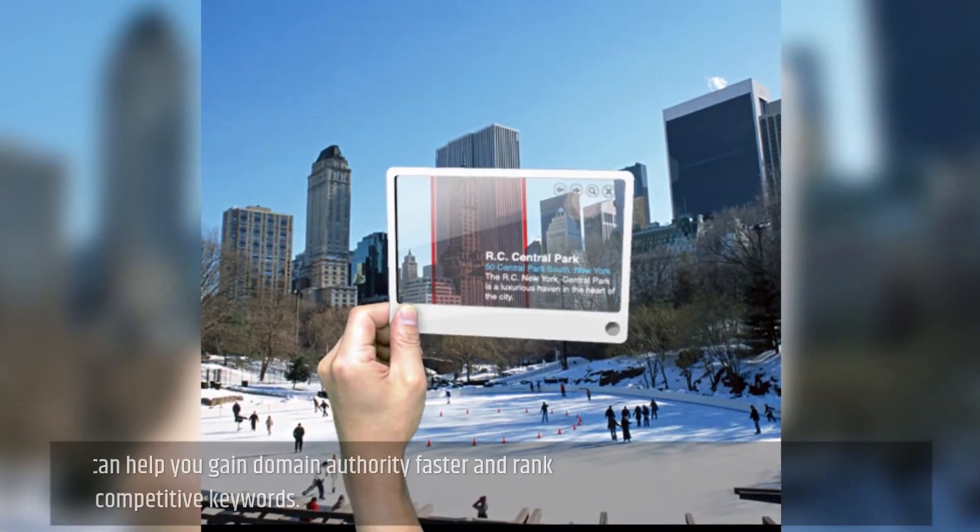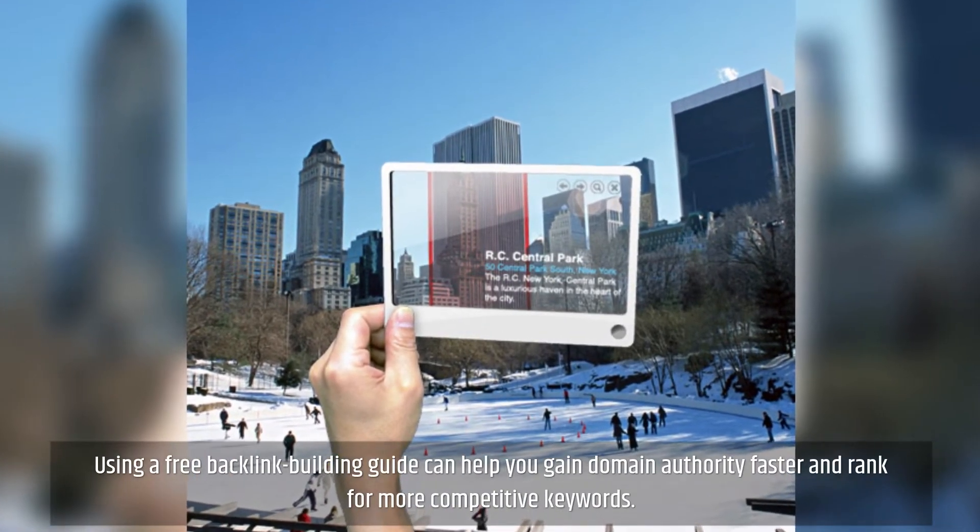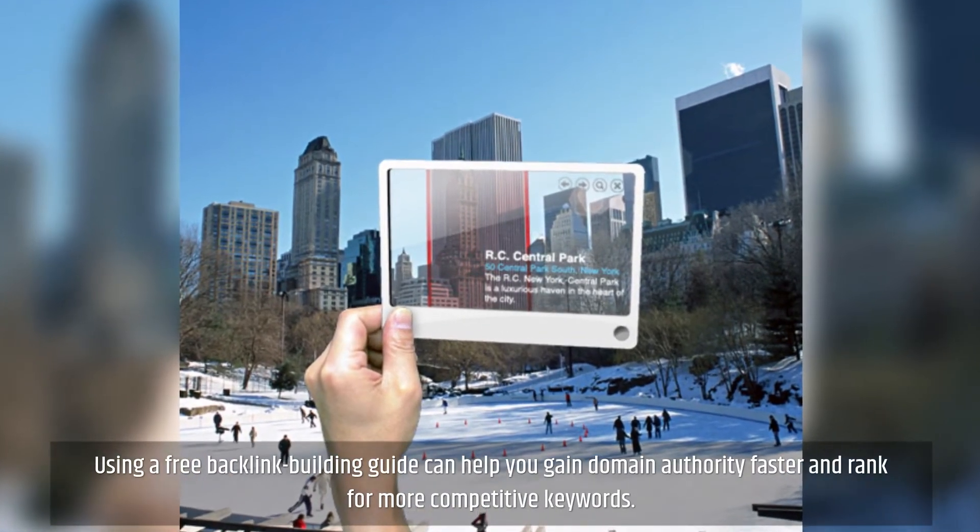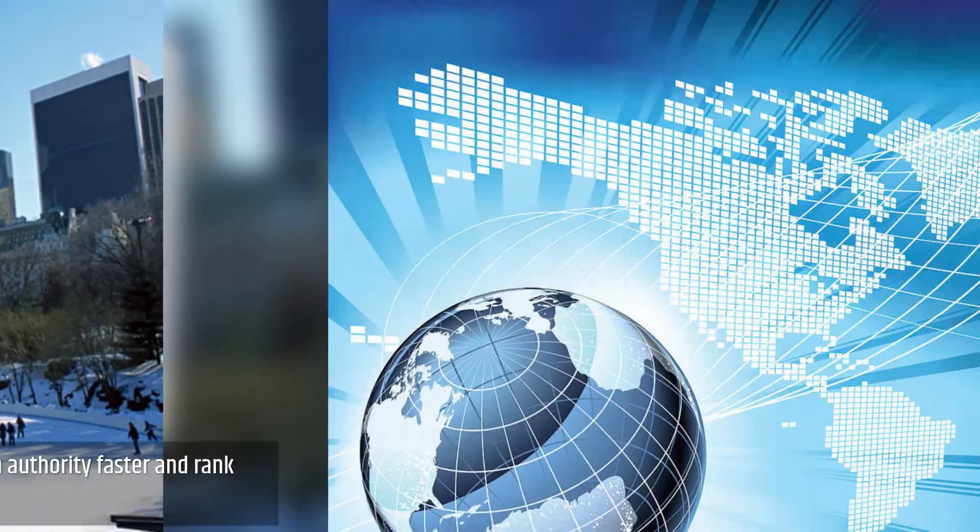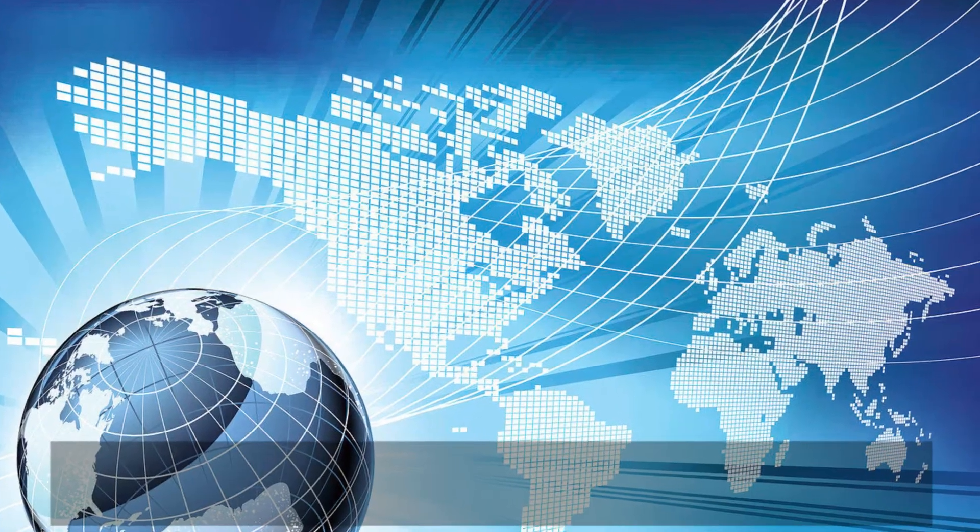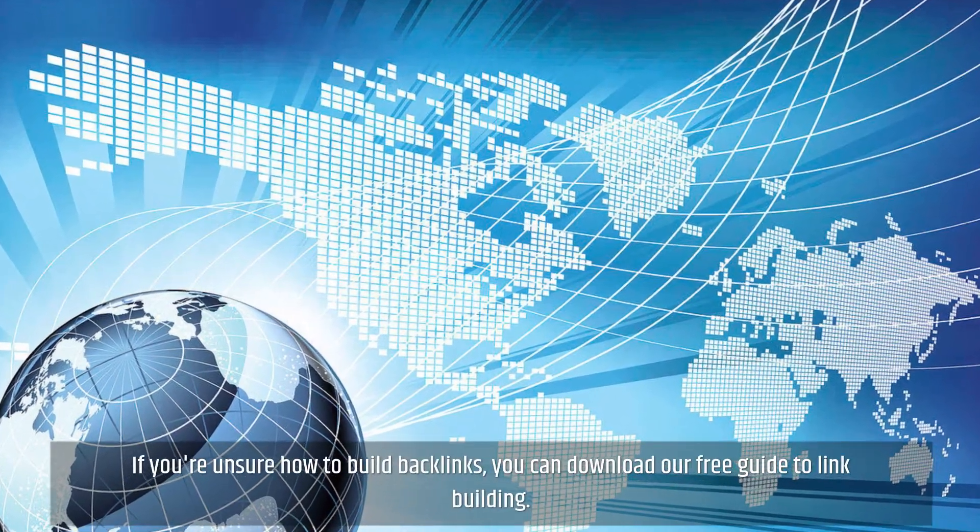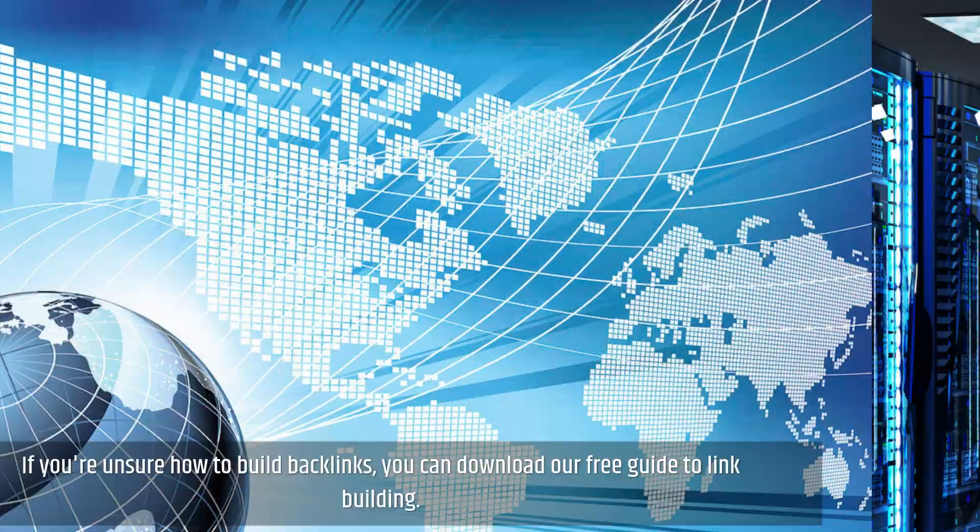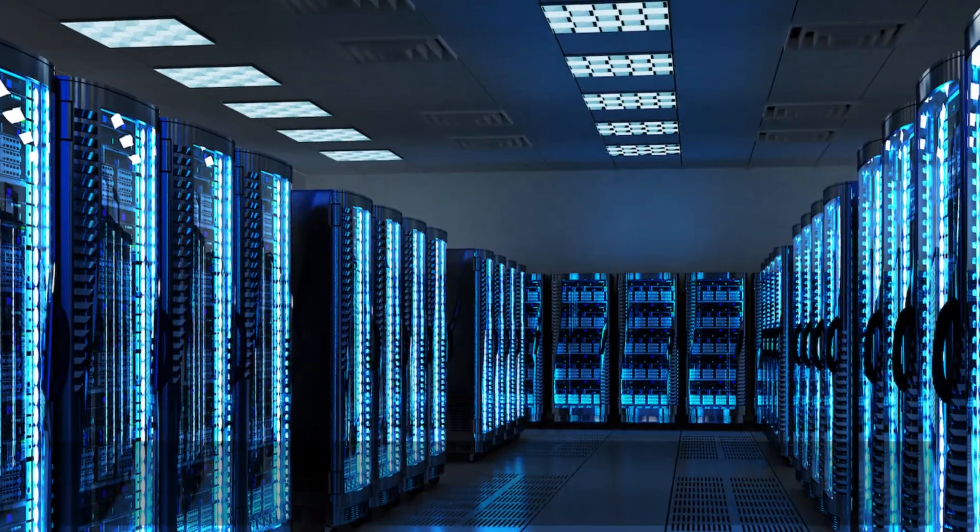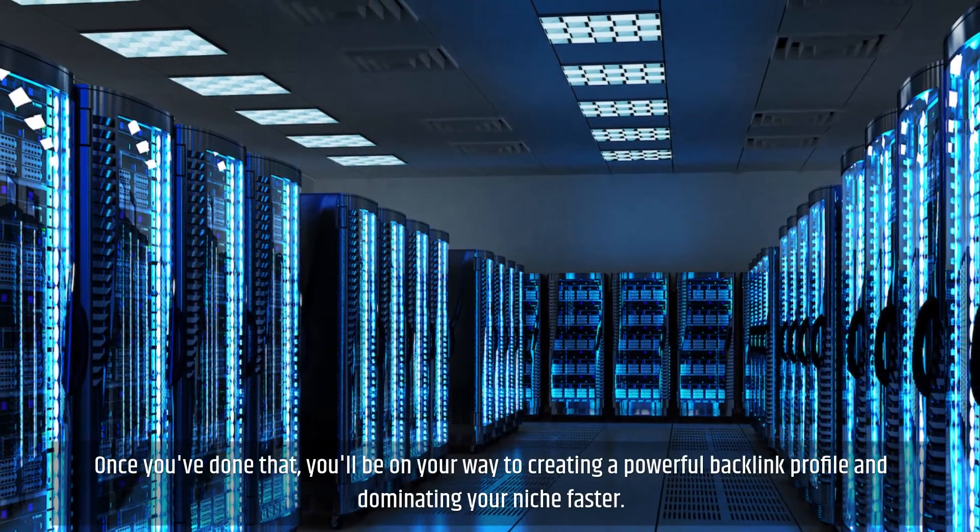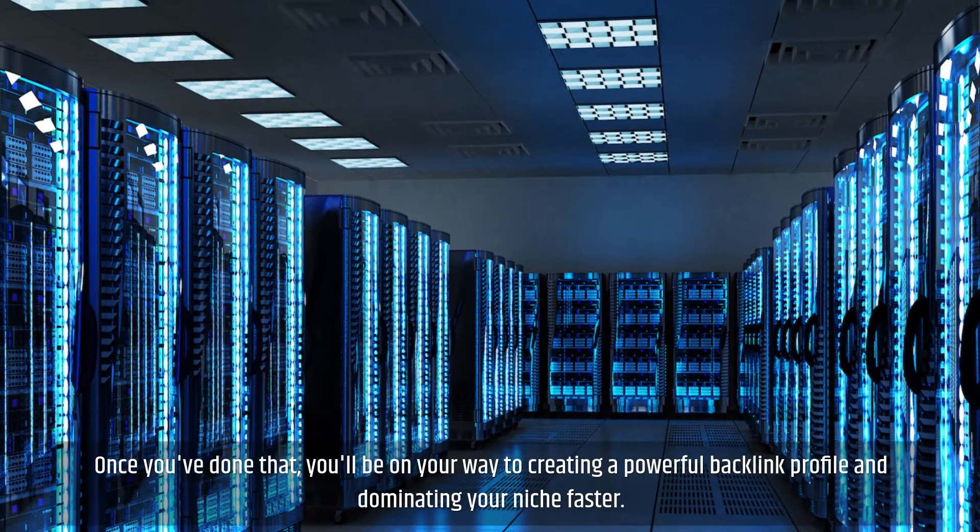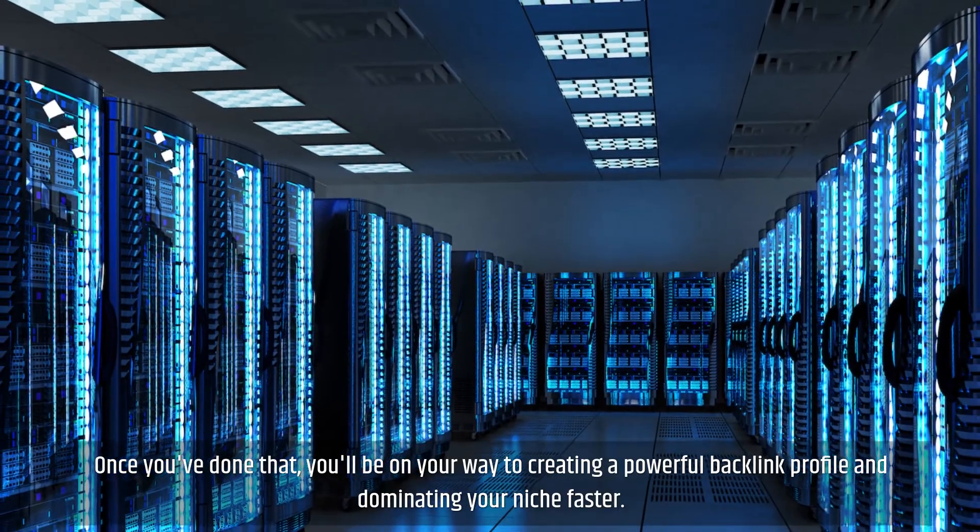Using a free backlink building guide can help you gain domain authority faster and rank for more competitive keywords. If you're unsure how to build backlinks, you can download our free guide to link building. Once you've done that, you'll be on your way to creating a powerful backlink profile and dominating your niche faster.